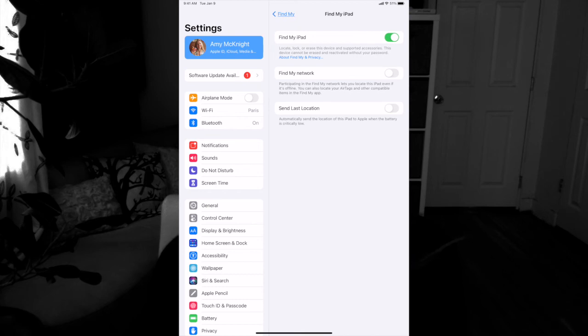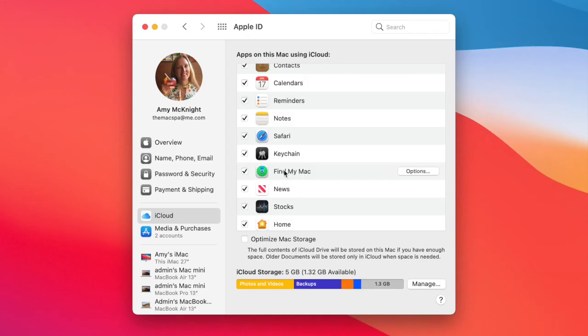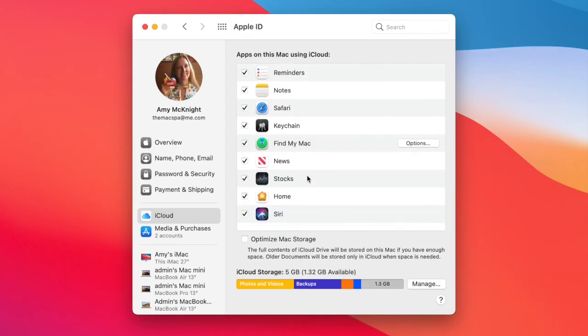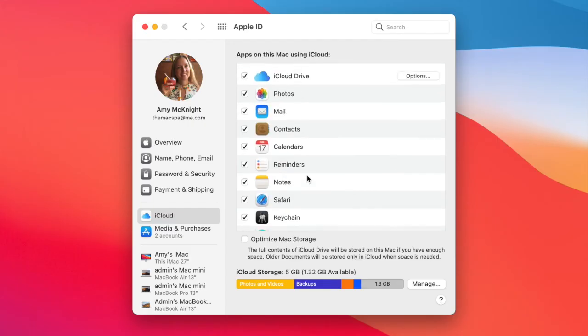This also secures your device from someone else being able to reuse it. Once it's connected with your Apple ID, it becomes very difficult for anyone to reuse that device as their own.